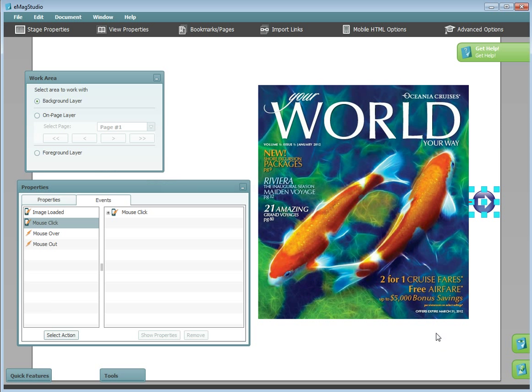Next, I will add a mouse over tooltip to the Emag. I want to add more information to the same arrow to let readers know what the arrow is for.